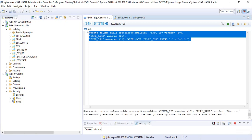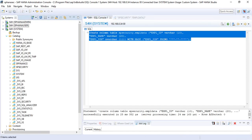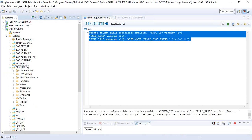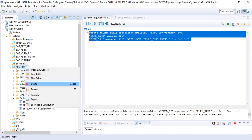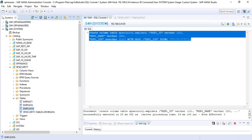The table was created in the schema SP_SECURITY. Let's close the catalog and go to the SP_SECURITY schema to find the table. Refreshing the schema — and you can see the table EMPL_DATA is here.